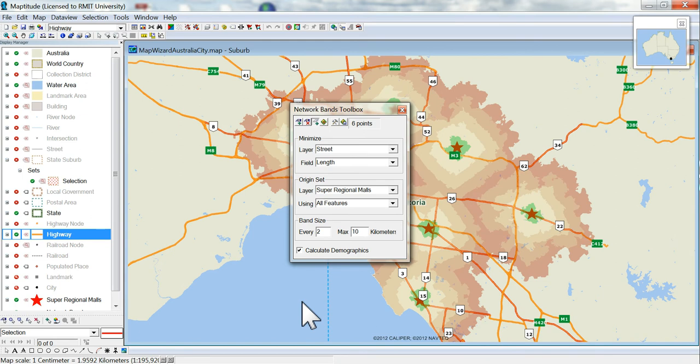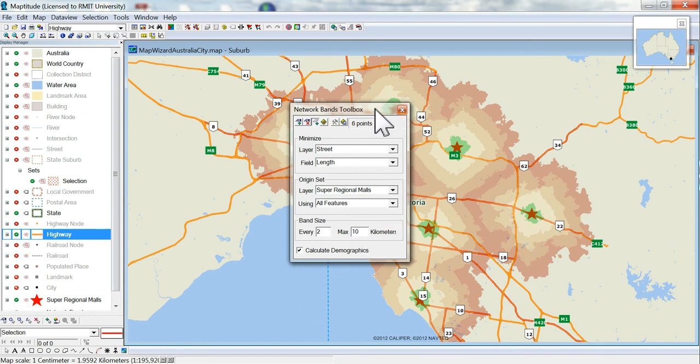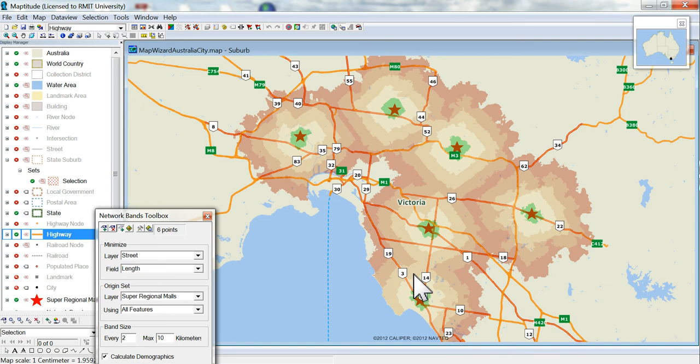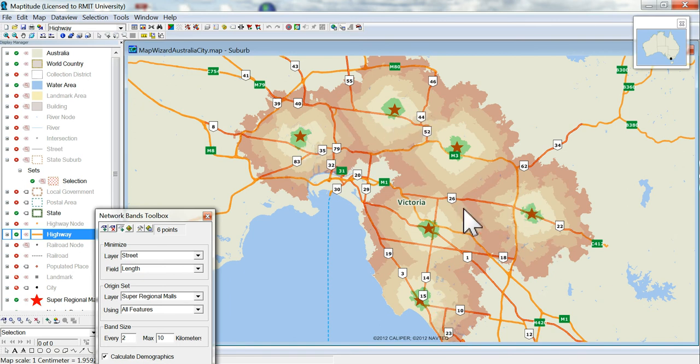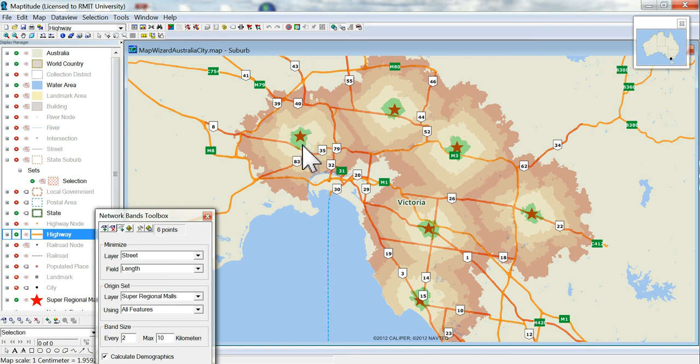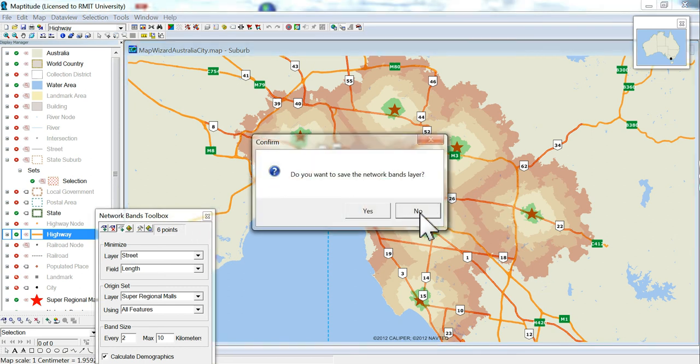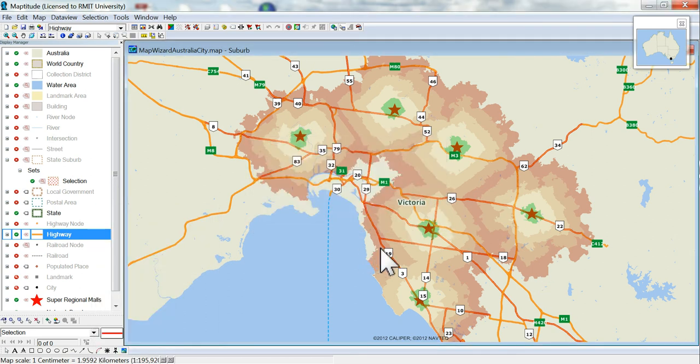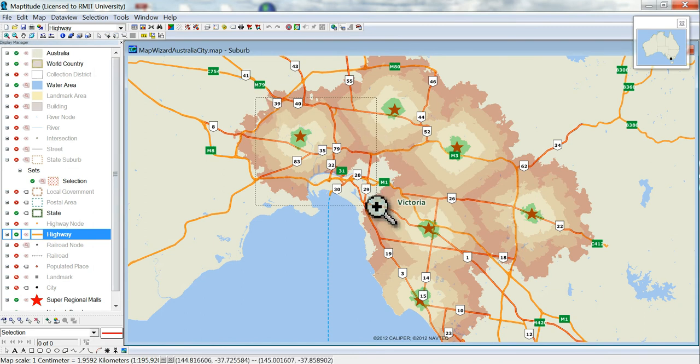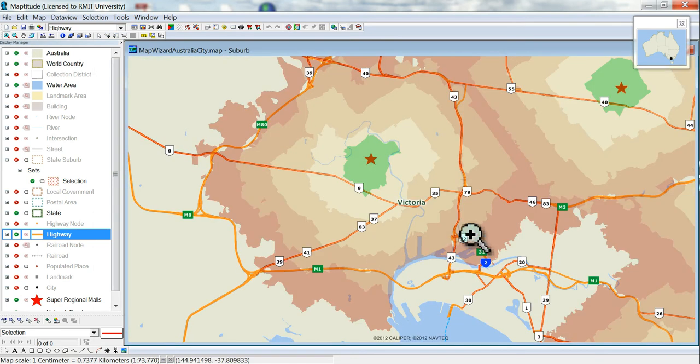So now it's actually completed all those. You've got the different bands here. It's calculated the distance. Each of those bands will have population. If you want to save it you can. I'm not for this assignment, but you will need to for yours.